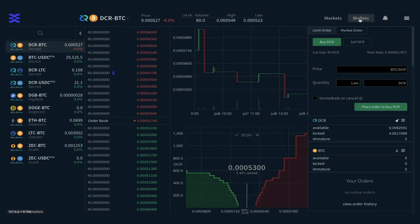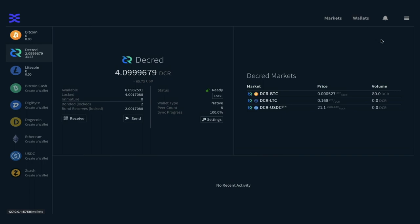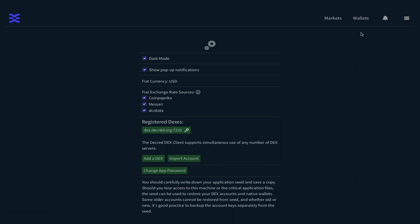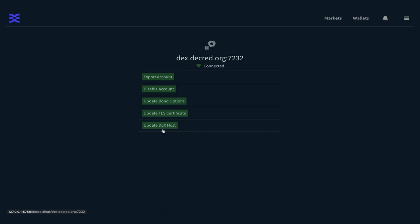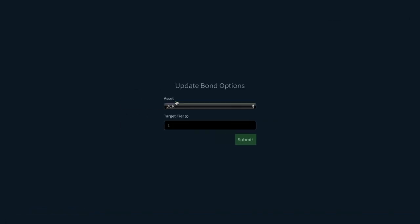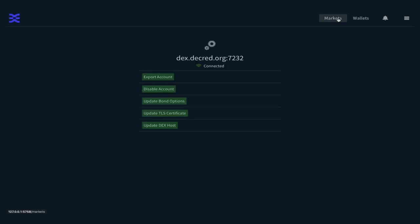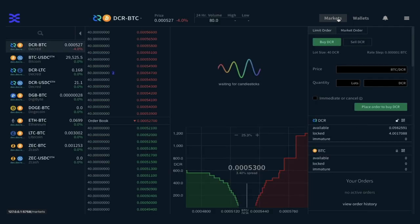The process for unlocking the Fidelity bond when you want to leave the exchange: go to the hamburger menu top right, click Settings, click on the Register DEX button — in my case DEX.dex.decohead.org — then click on Update Bond Options. On this page you have two options: change the bond asset, or change the target tier. If the target tier is set to zero, this will cancel the bond. After setting the bond to zero, the bond will unlock after a period of time — approximately 60 days for the funds to become unlocked and available to spend.